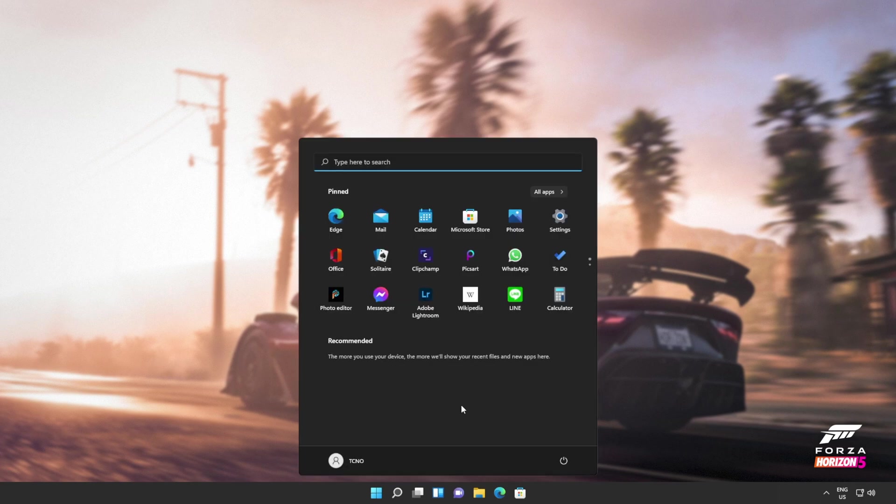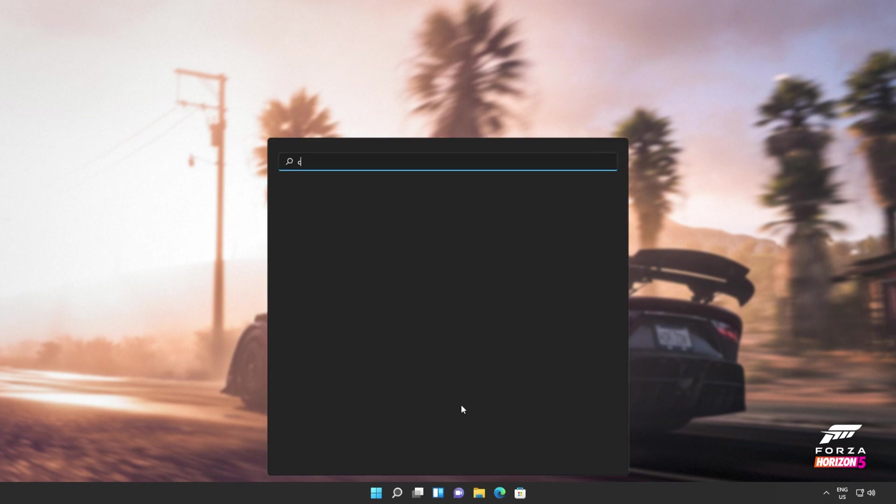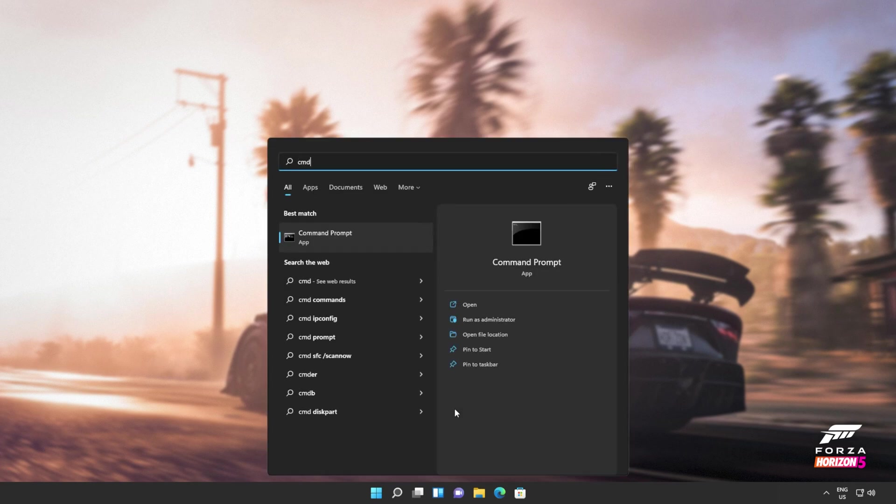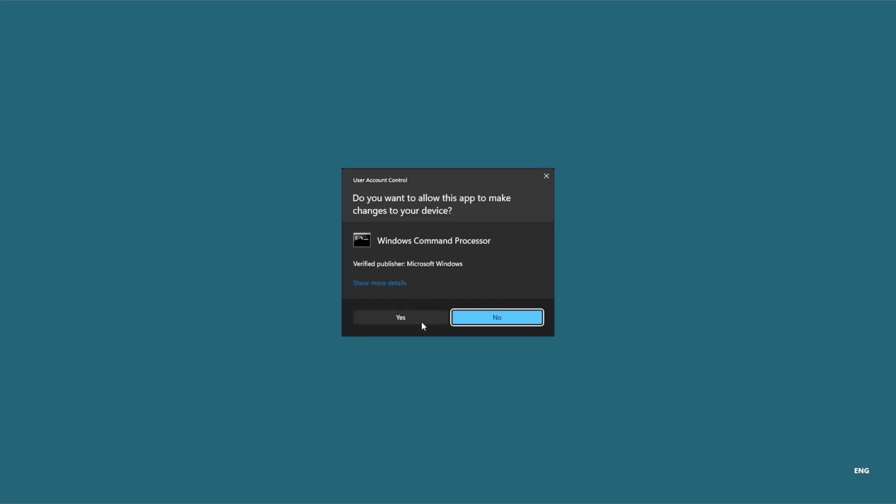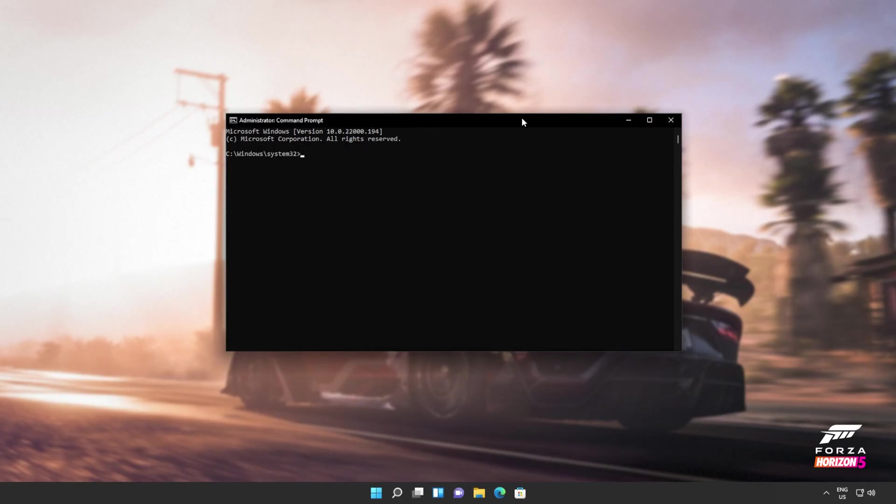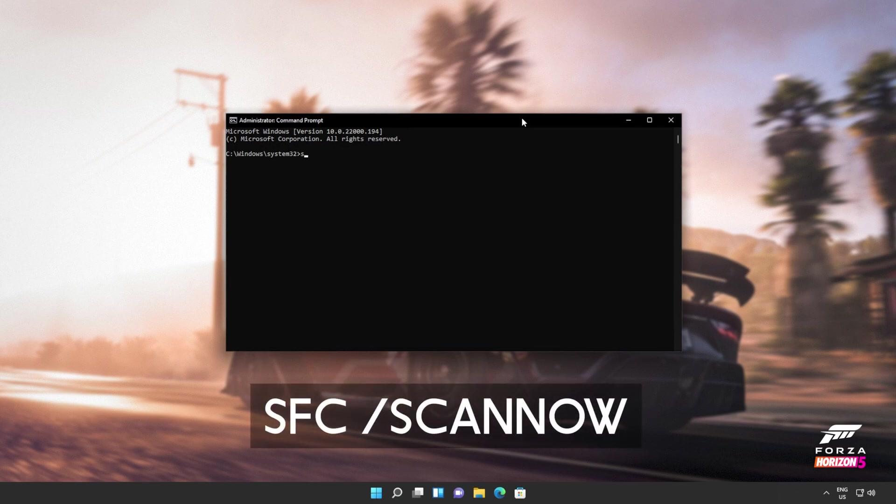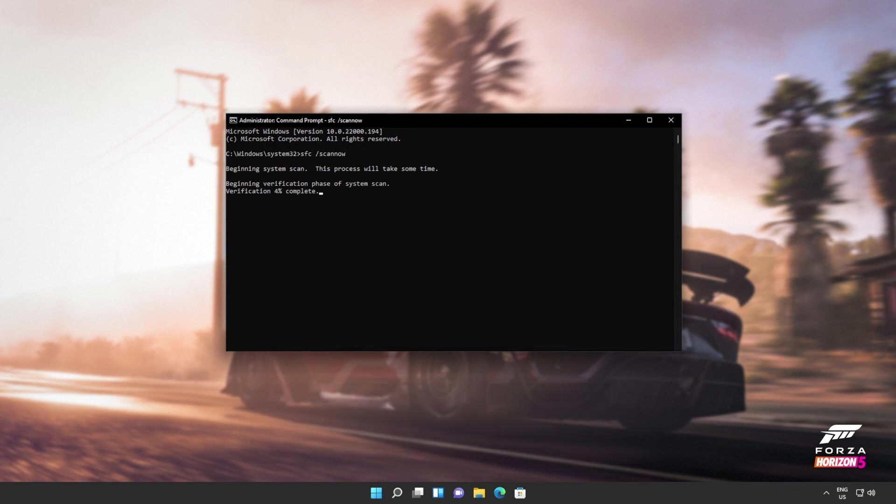If you're still receiving errors, hit the start button on your keyboard. Then we'll be searching for CMD. Right-click command prompt and then click run as administrator. Click yes when prompted for admin and inside of this window over here, type in sfc space forward slash scan now, one word. Hit enter and Windows will begin to check through its own files for any issues and errors.